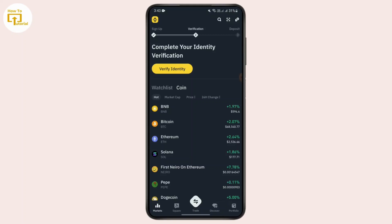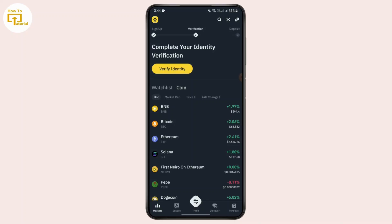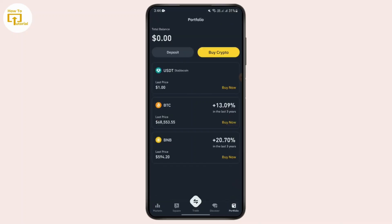In order to send USDT from Binance to Binance, first of all you need to launch your Binance app, and then you need to have your account verified. After your account is verified, you just need to tap on the wallet at the bottom. I can't show it right now because my account isn't verified, so I'm just going to tell you — just tap on wallet.